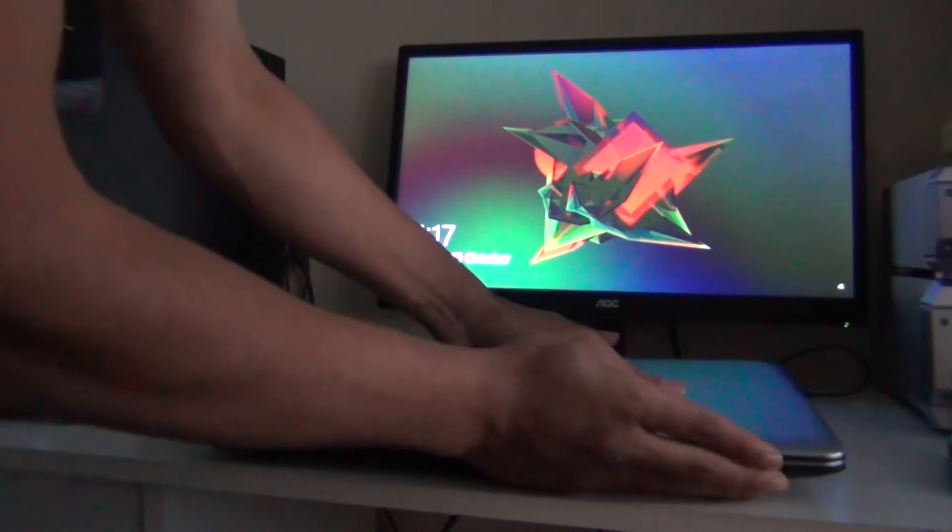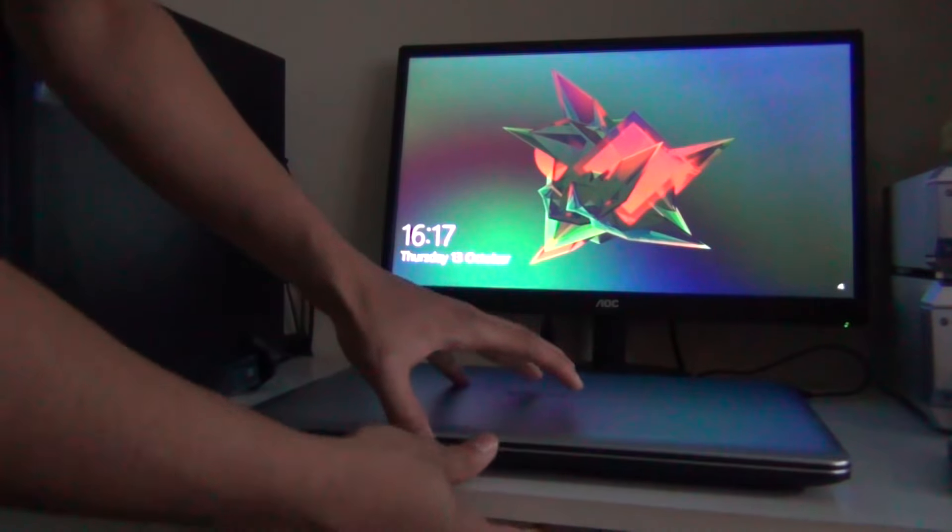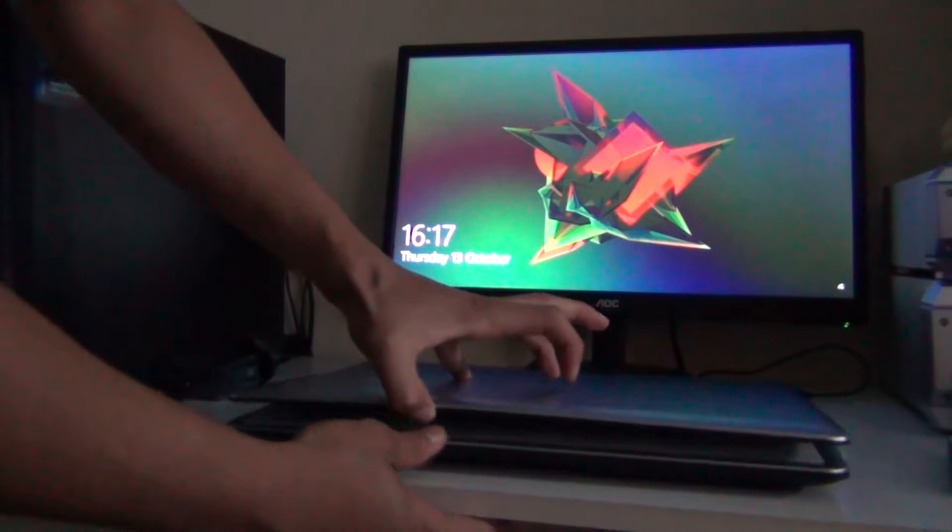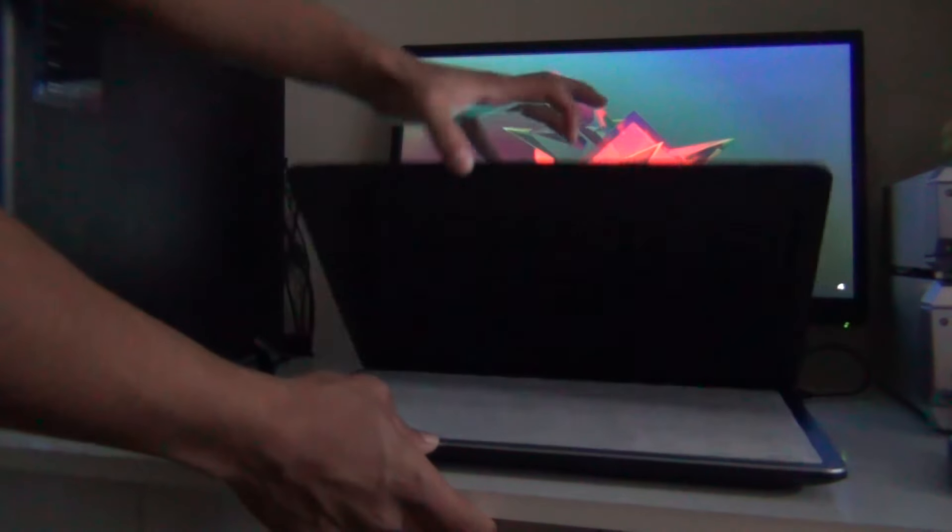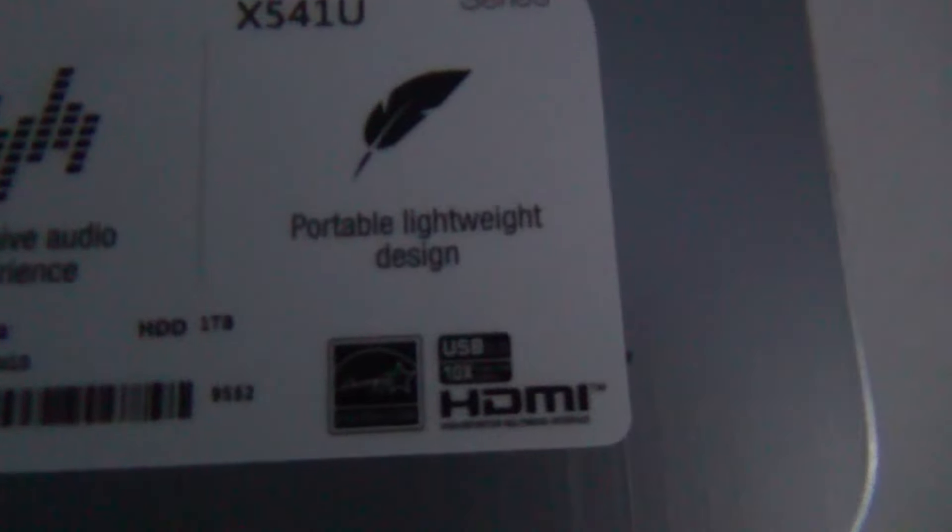I'm going to open the screen. As you can see, there's the laptop. Intel Core i5 and eight gigabyte of RAM.